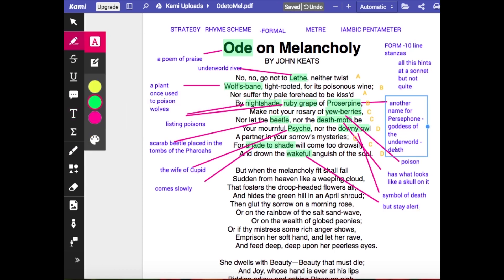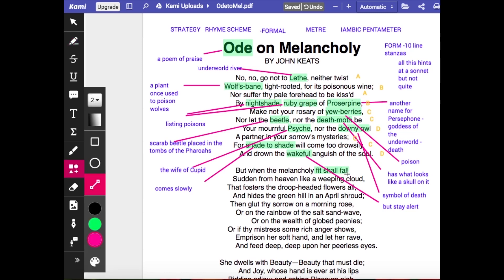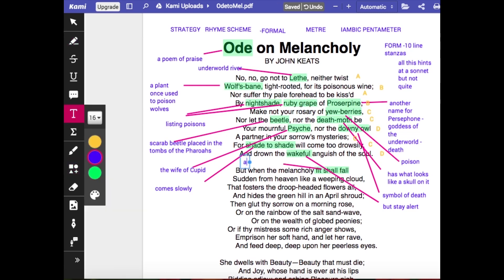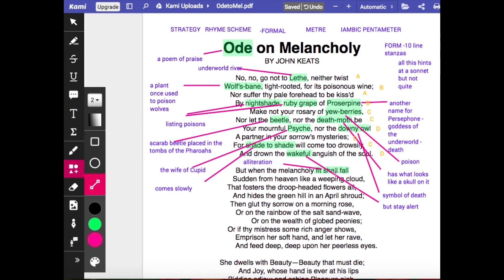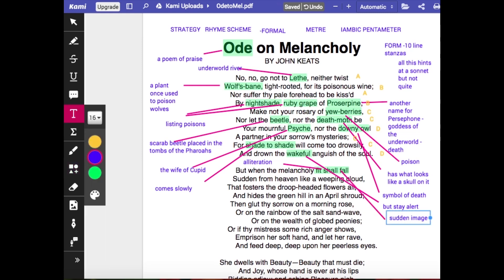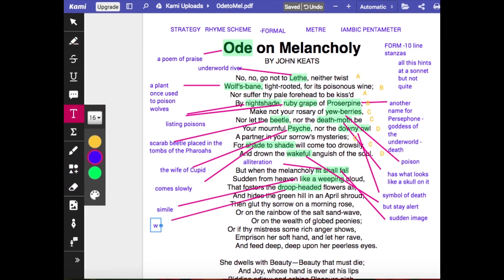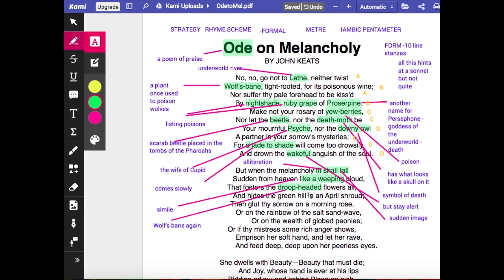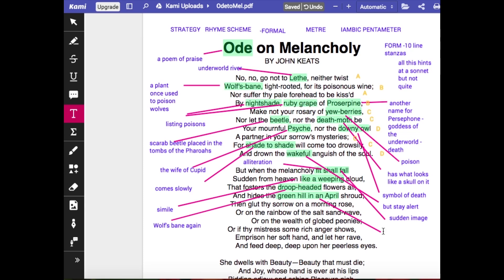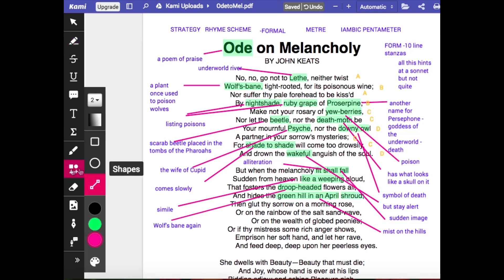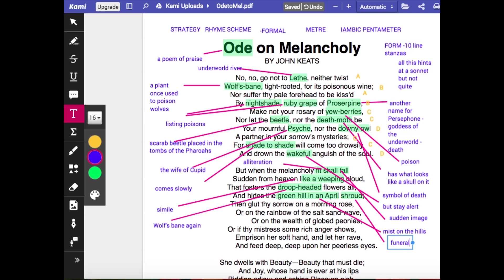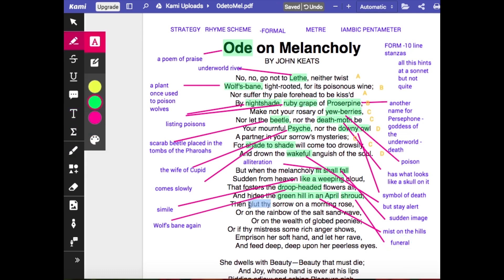In the second stanza, Keats talks about when 'the melancholy fit shall fall,' suggesting it can be quite sudden — you can suddenly find yourself in a dark place: 'sudden from heaven like a weeping cloud.' It's a strong image of the way depression might visit people and how they have to deal with it. 'That fosters the droop-headed flowers all' — that's a compound adjective — 'and hides the green hill in an April shroud,' which is more metaphoric: mist on the hills hides the beauty of spring.